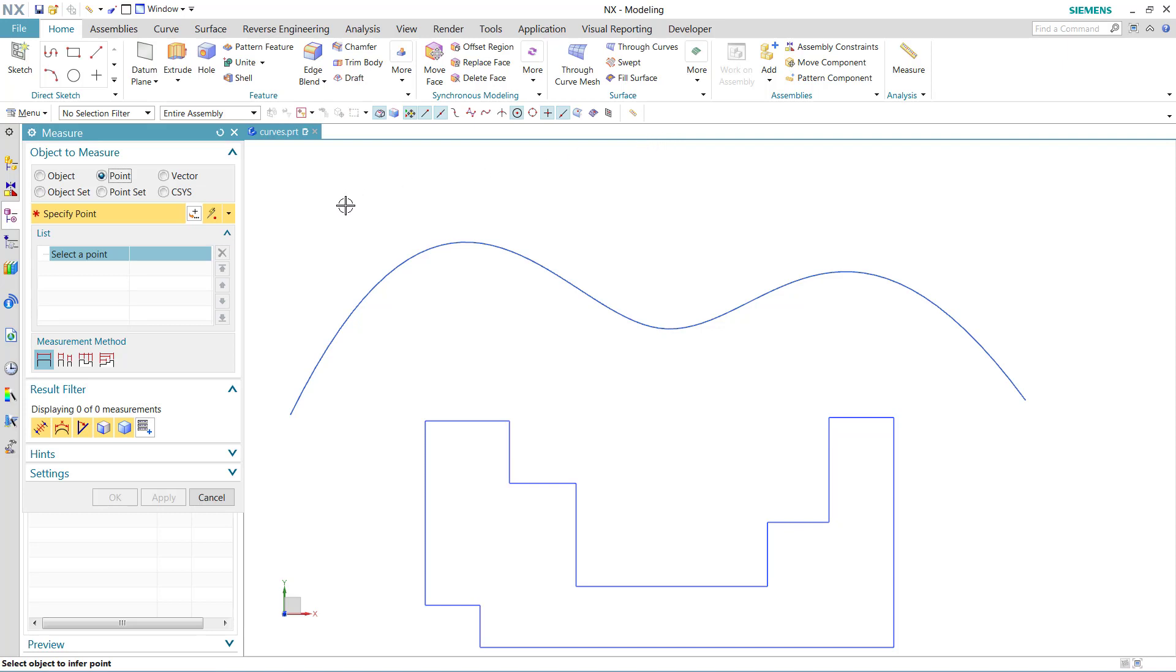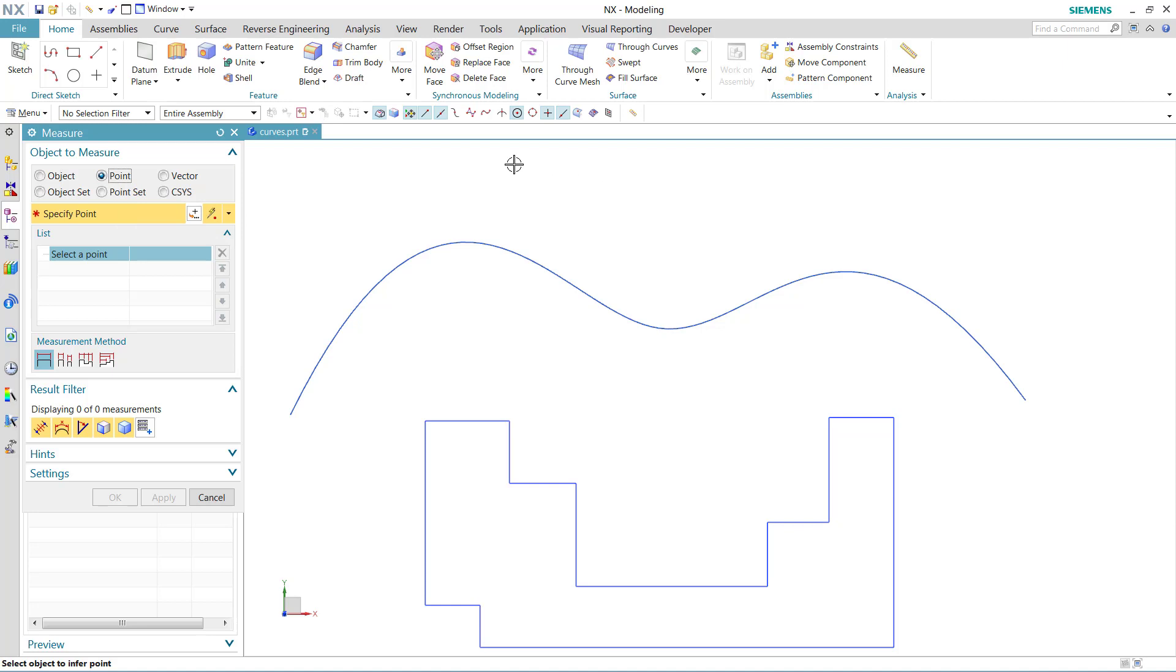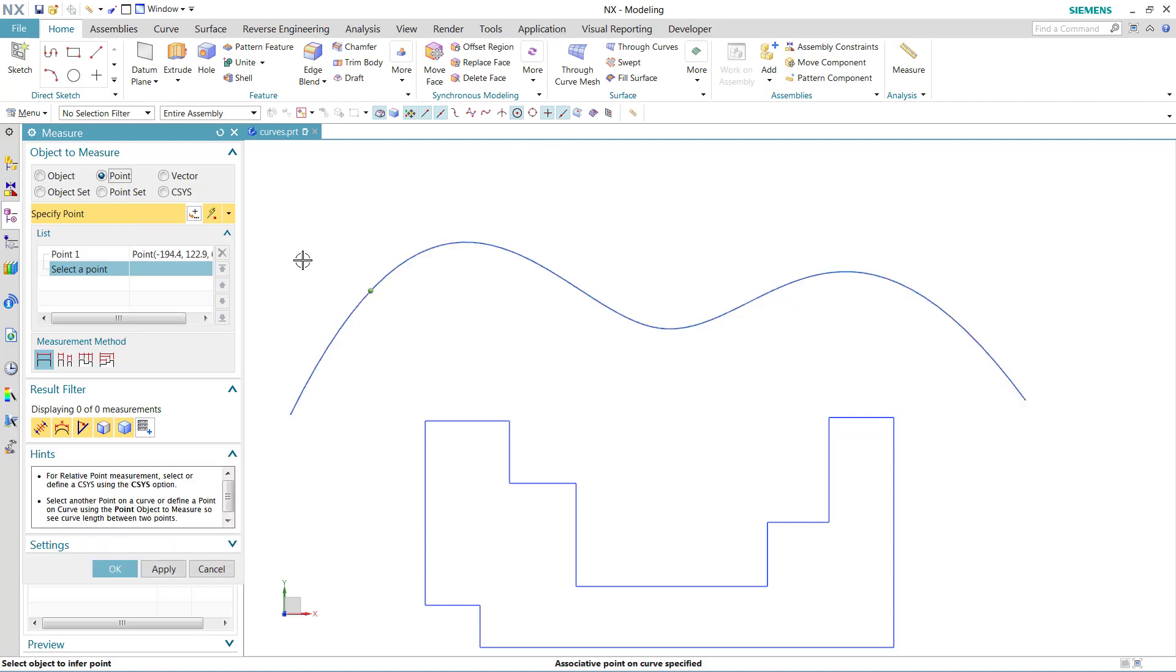Distances along curves are going to be measured between points, so we'll choose a point here and choose a point on curve to start our measurement. As we do that, we start to see a hint down below telling us to select another point on a curve, or to find a point on a curve using the point object to measure if we want to see curve length between two points.